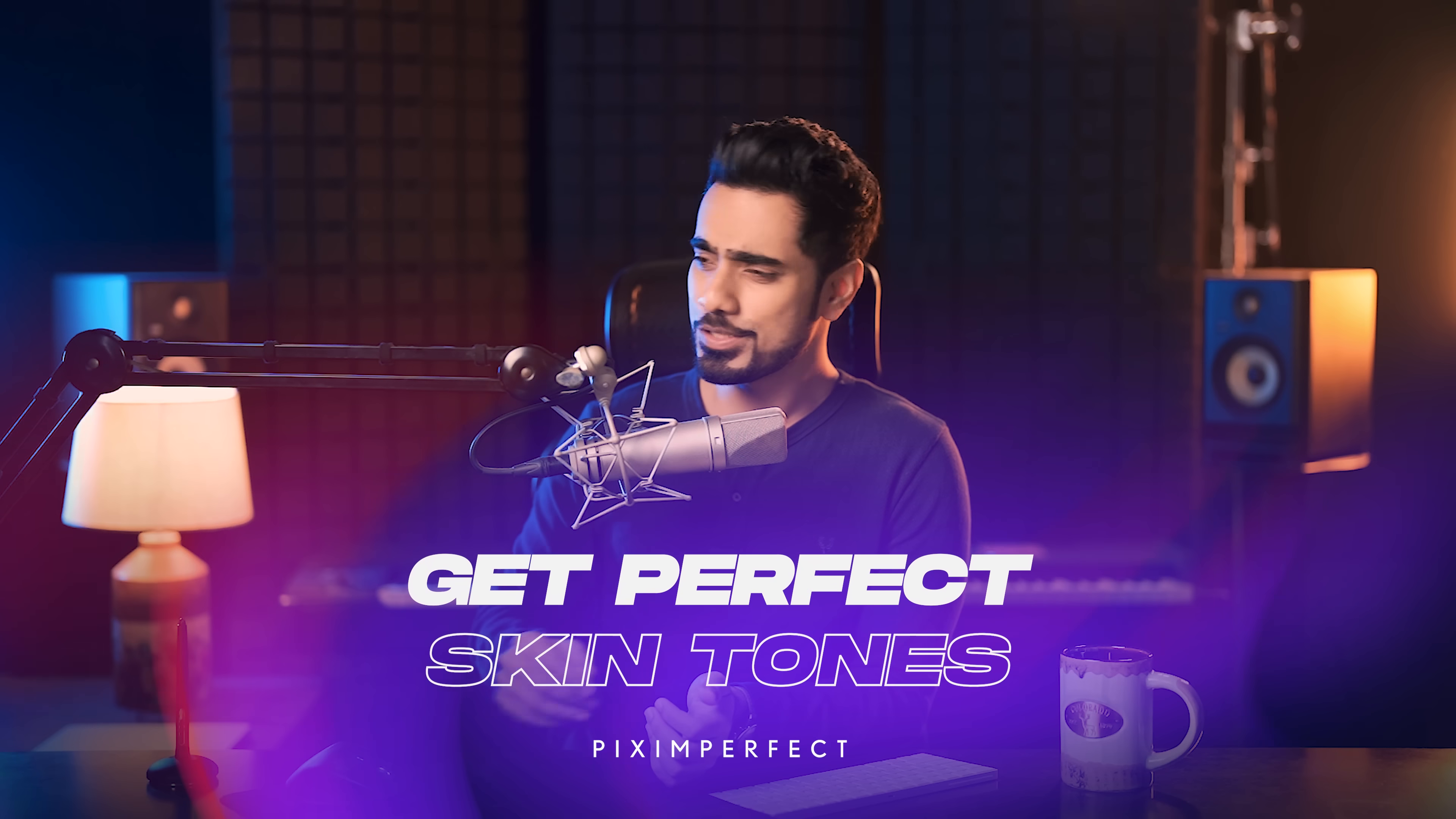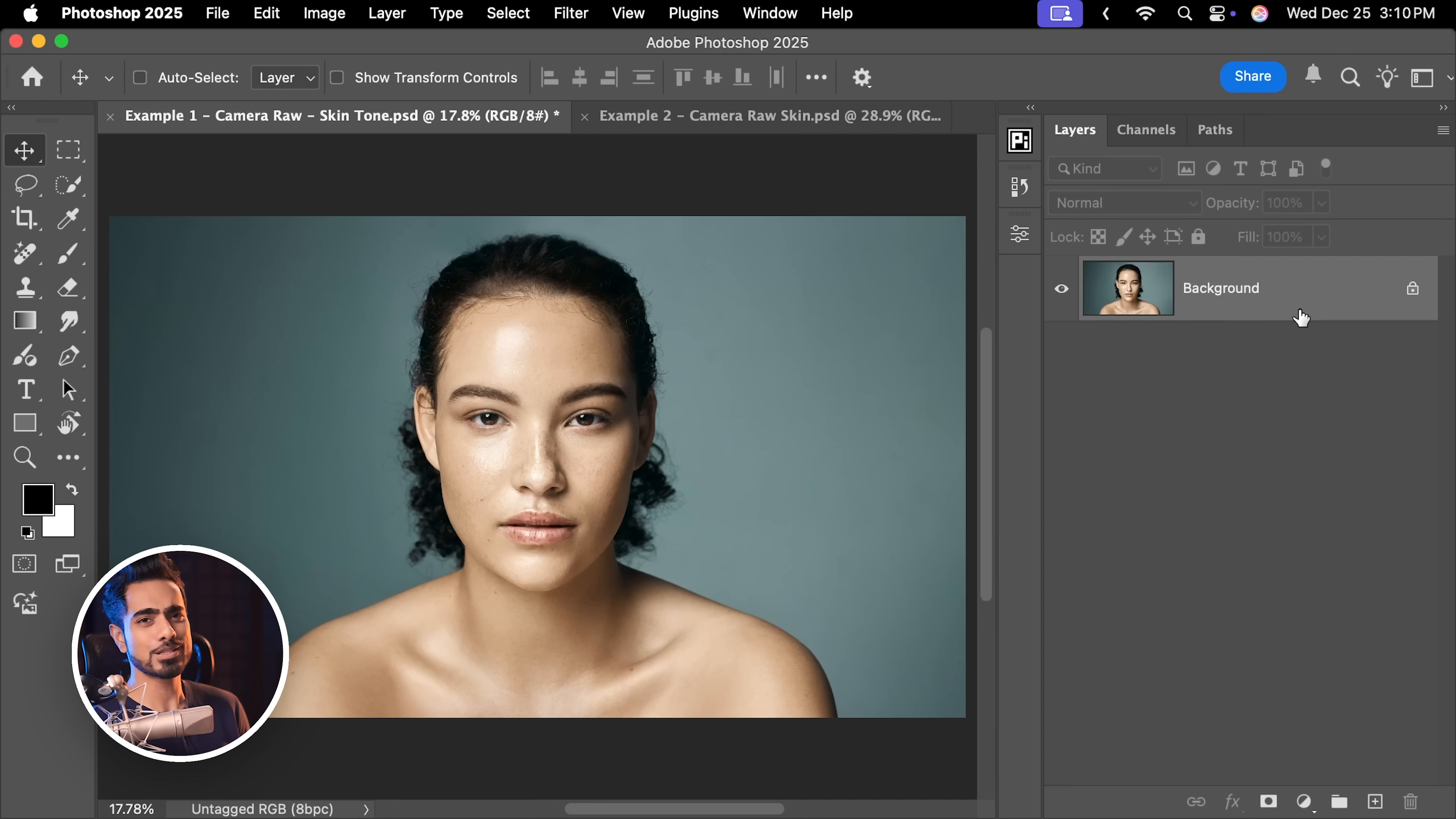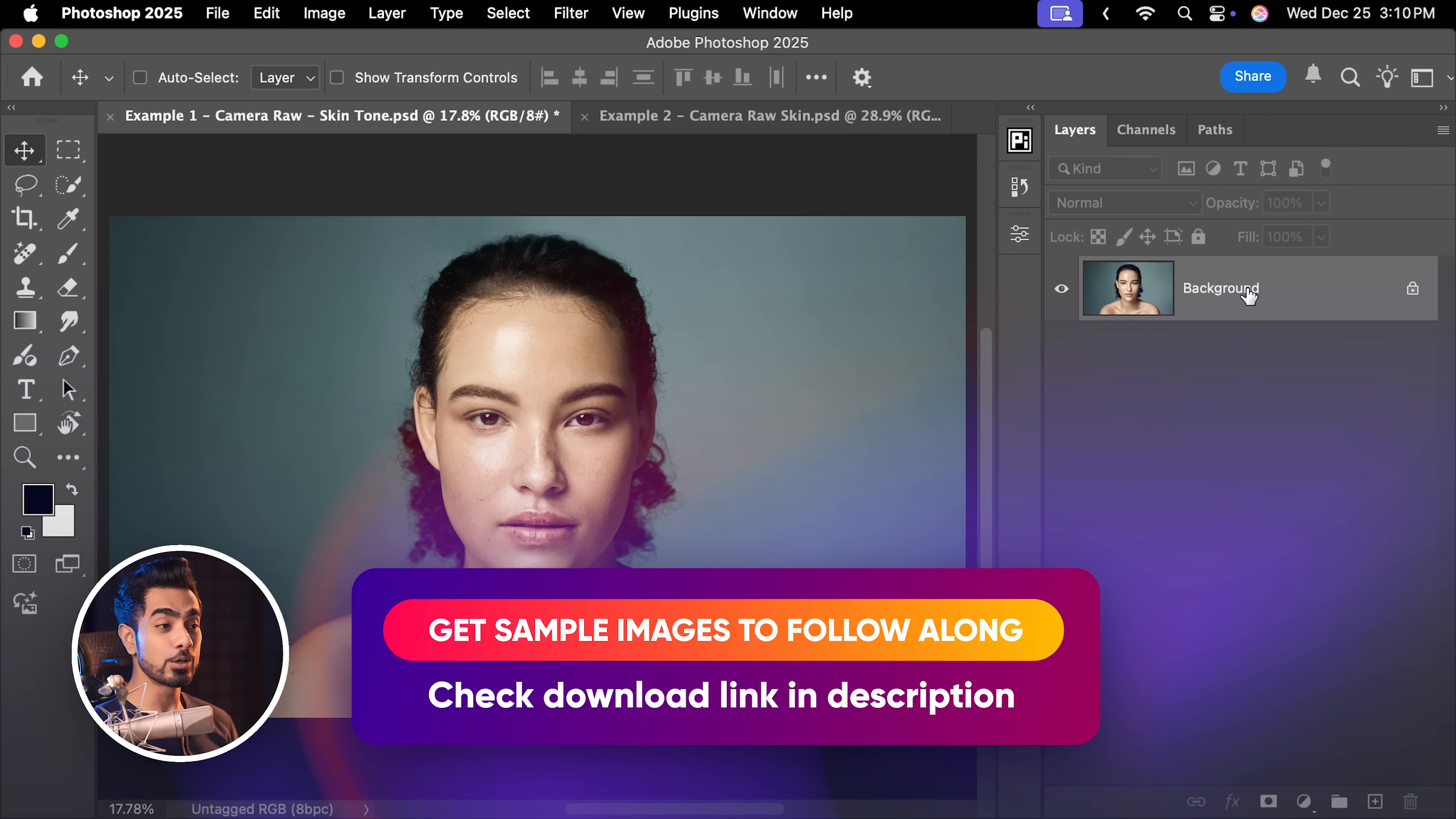For decades, I used to think that Curves was the only way to get perfect skin tones but boy how wrong I was. There's a way which is way easier, way more visual and here's how to apply it.